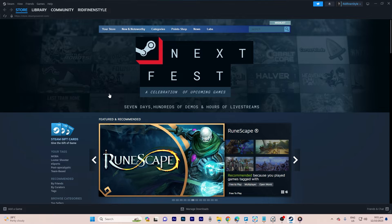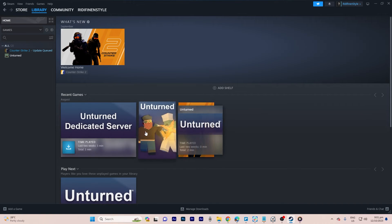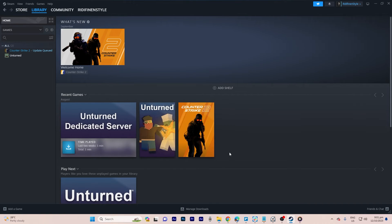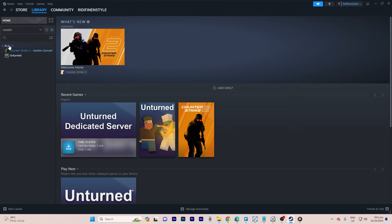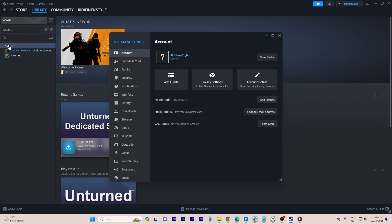To begin, go to Steam library where you find a list of your downloaded games. Now, click on the Steam option located at the top left corner. Then select Settings on the left sidebar.